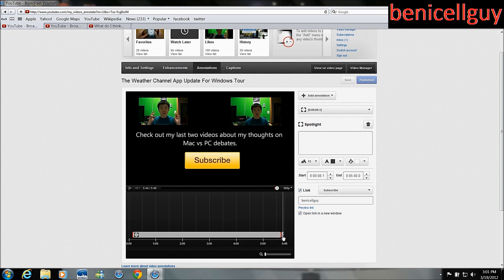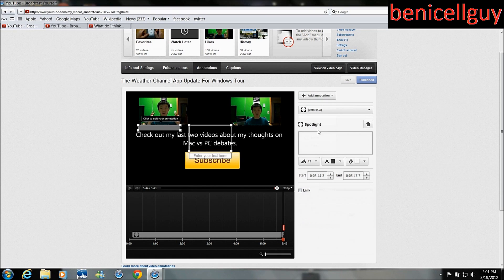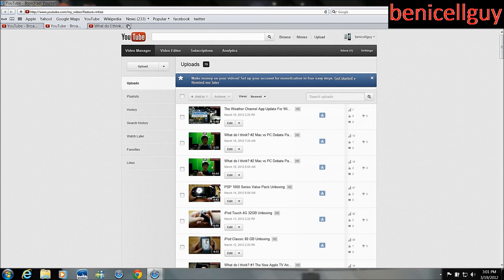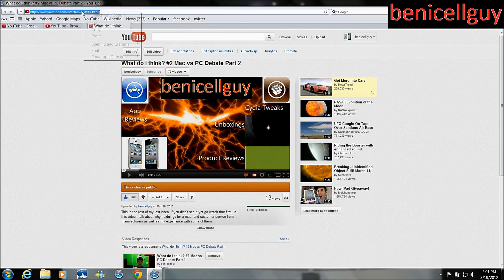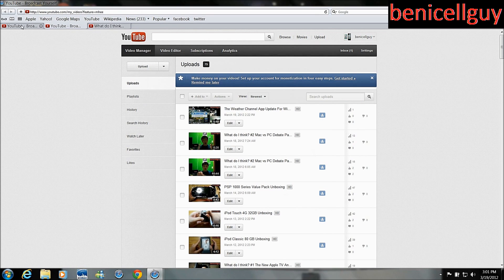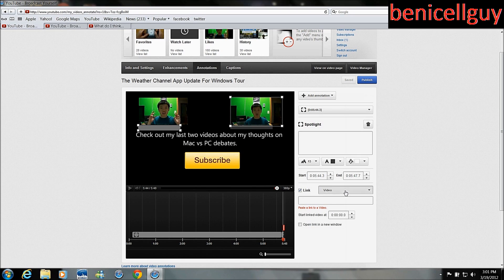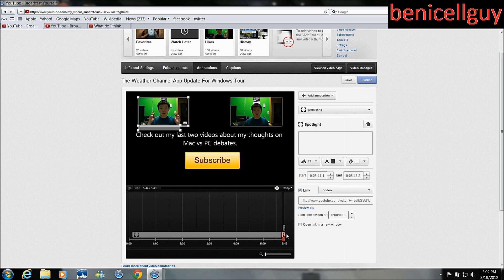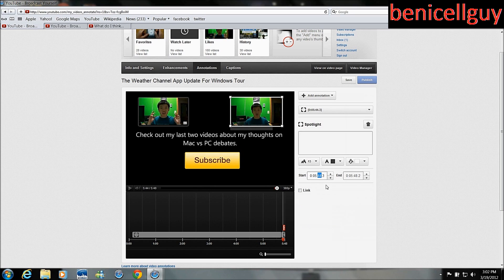Now I'm going to add another annotation link — another spotlight — and put it right here. I'm going to go to part two of my videos, so I'll open that in a new tab. There's part two of my series video here and I'm going to copy that link. I'll go to 'Link', select 'Videos', paste the link, and drag the duration all the way to the very end. This started at 541.1 so I'll match that so both annotations appear at the same time.